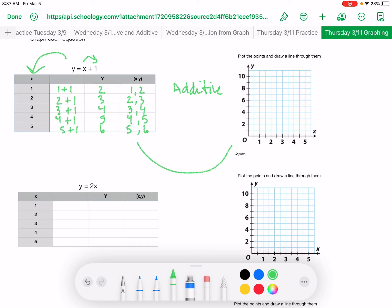Now we are going to come over here and graph it. Your x-axis, which is also your independent axis: over 1 and up 2; over 2 and up 3; over 3 and up 4; over 4 and up 5; over 5 and up 6. We are going to draw the line — and there you have it. That is your additive relationship.